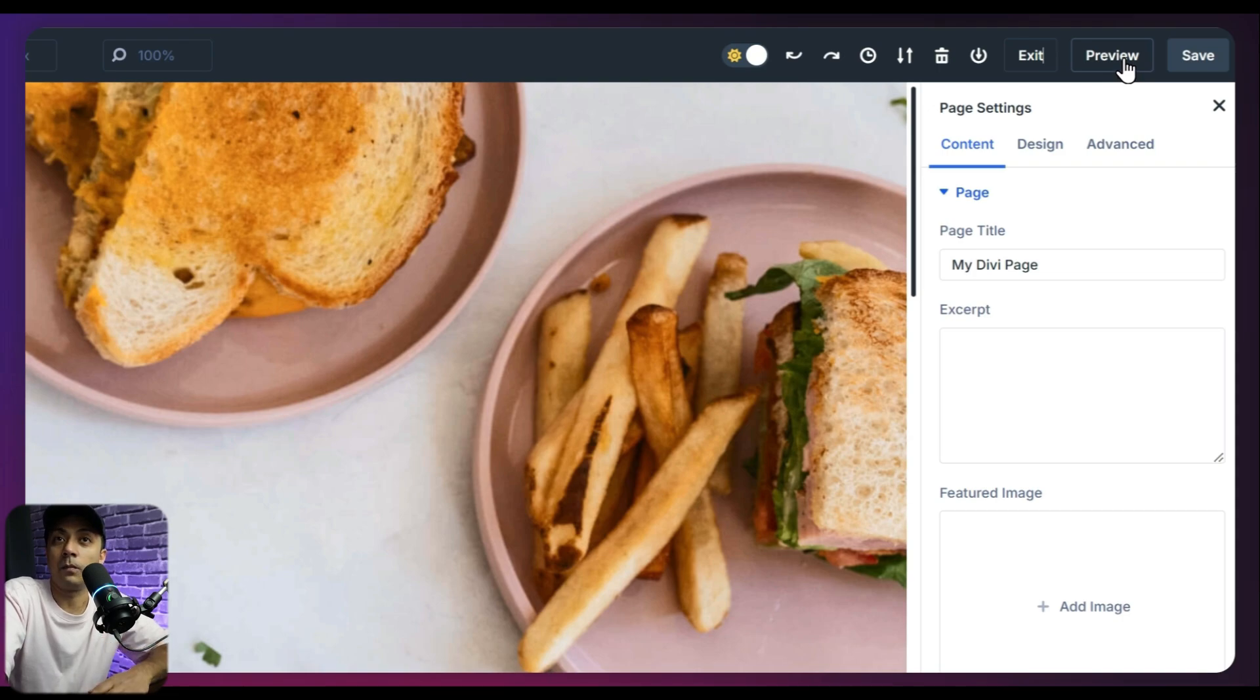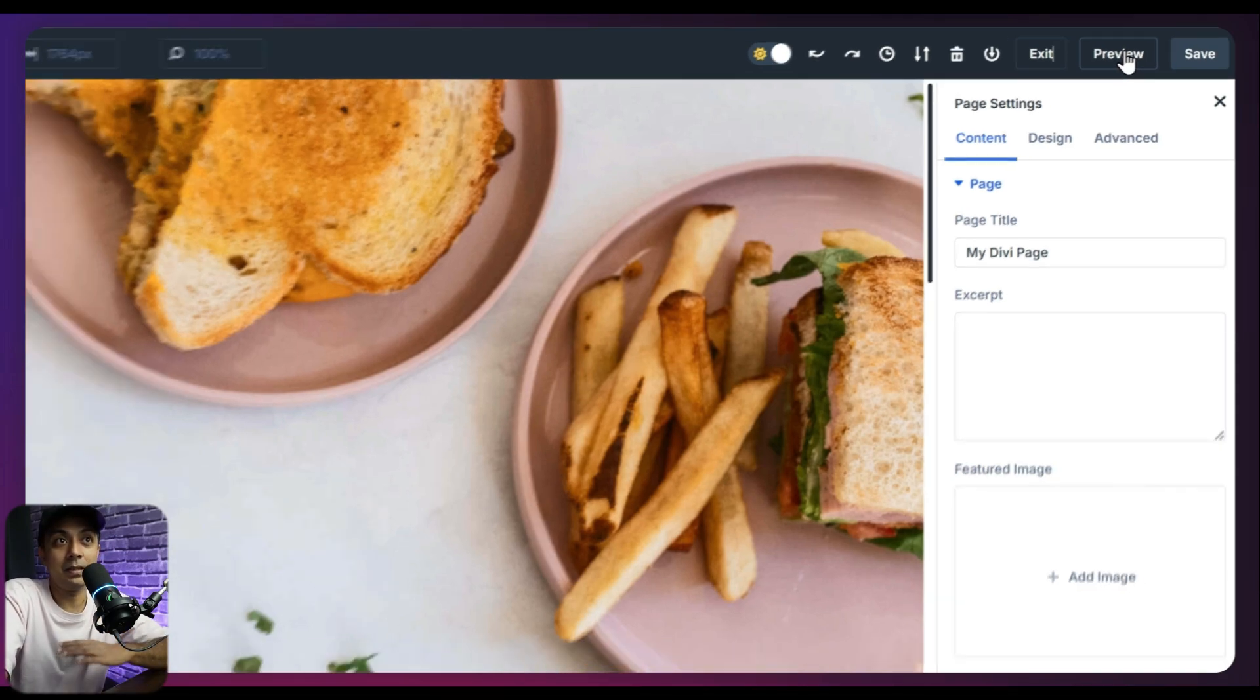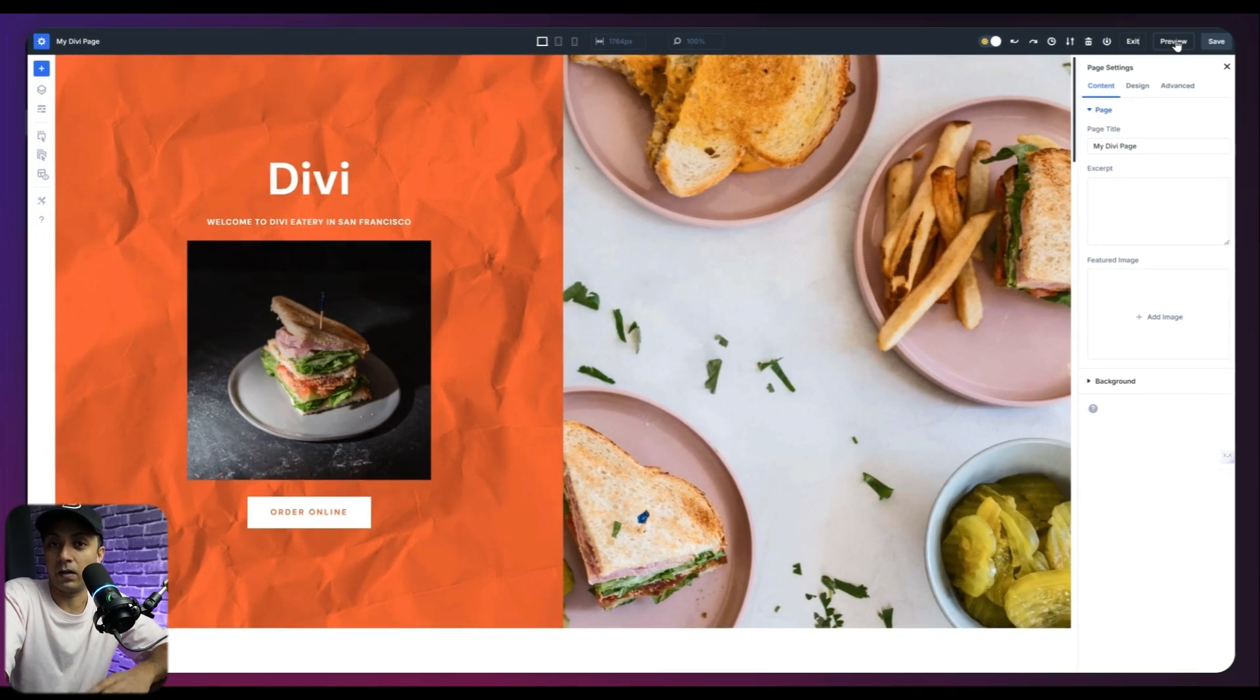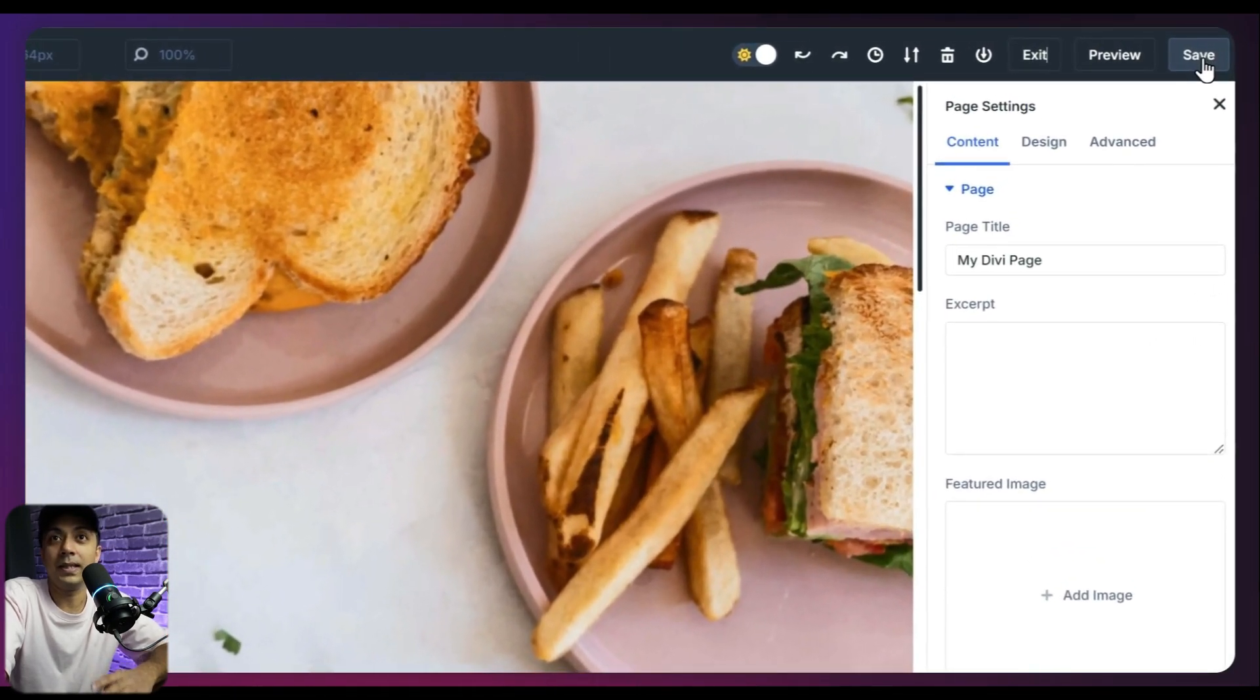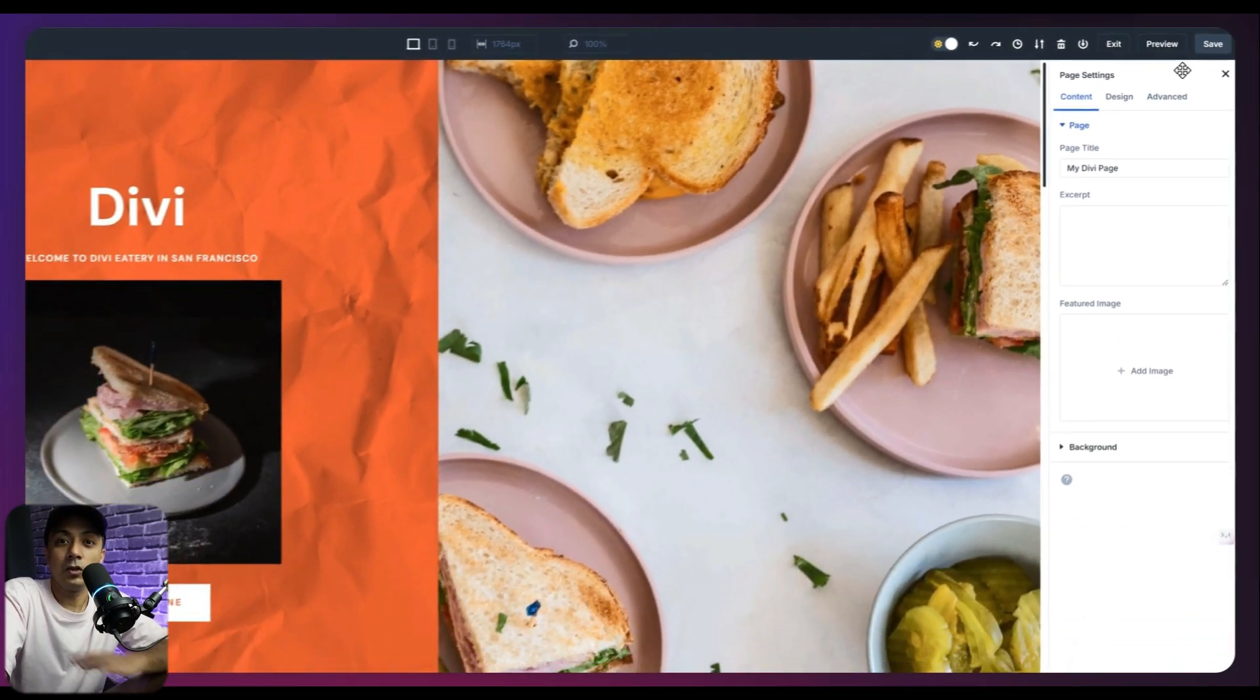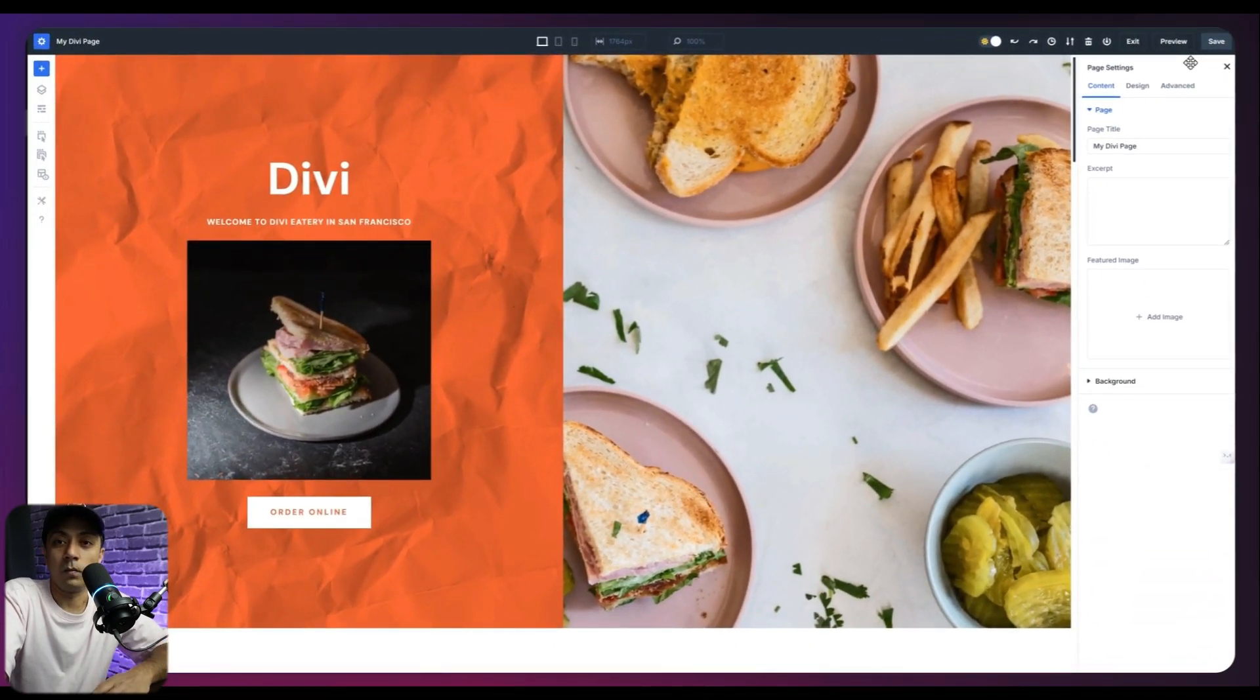Then we have an option for preview. If you click on this, it's going to open up a new window where we can see the preview or the live view of our layout. And of course, in the end, we have the save option to save all the changes we made on our page. So this is all about our top toolbar here.